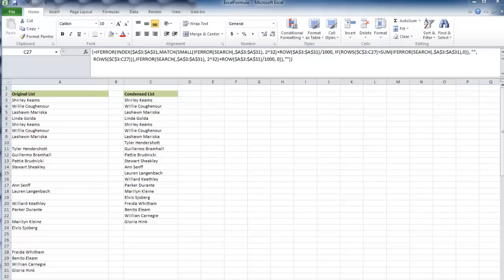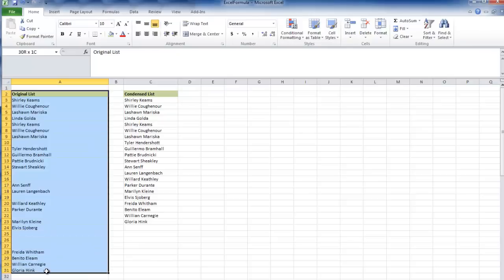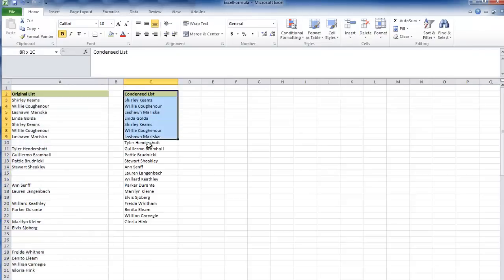In this video I'm going to show you how to take a large list with blanks, such as this in column A, and create a condensed list with a formula.